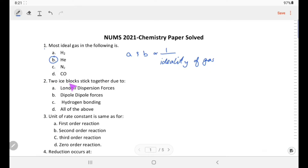The next question: two ice blocks stick together due to what? Ice is solid water and there is hydrogen bonding, so these two cubes stick together due to hydrogen bonding. That is choice C.